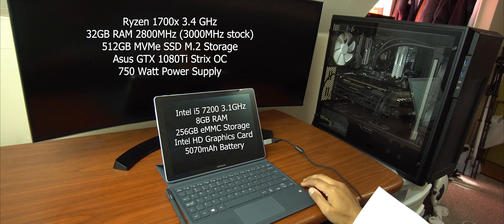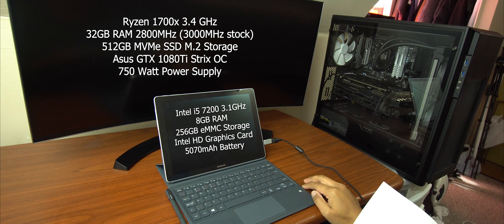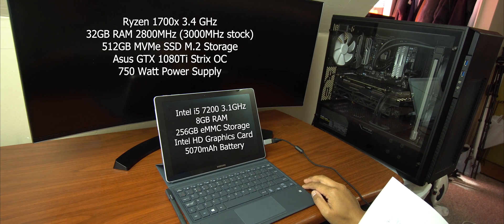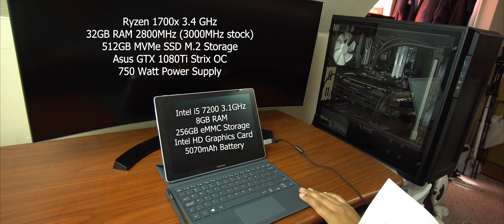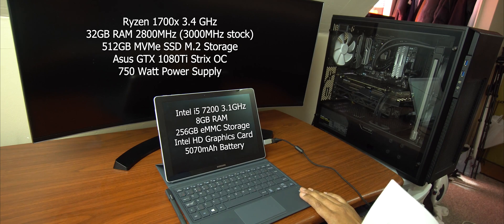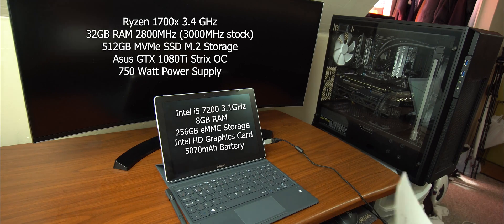Video card, it's got the Intel HD graphics card. And for the battery, it's got 5070 milliamp battery.